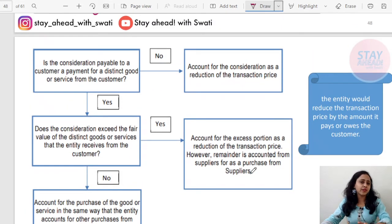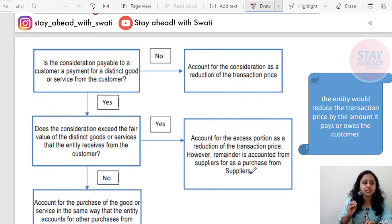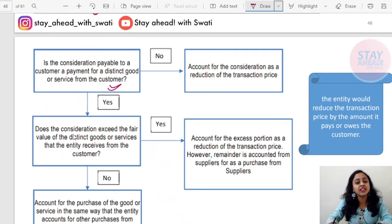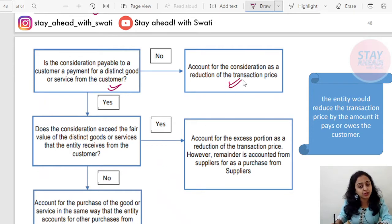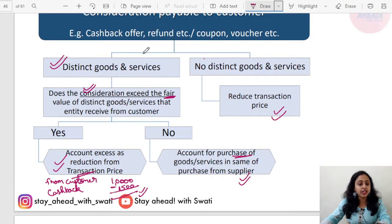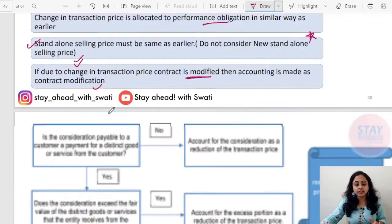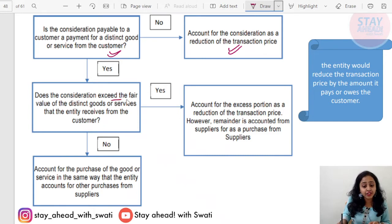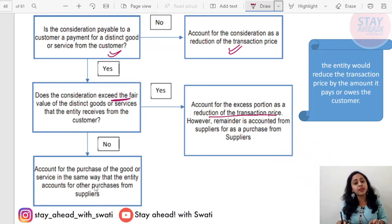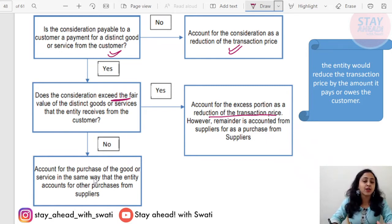A simple summary chart is given on page number 47. First, you check: is the consideration payable to the customer a payment for distinct goods or services? If yes, check whether the consideration exceeds the fair value. If it exceeds, then the excess portion is treated as a reduction in the transaction price. If it does not exceed, then the purchase will be recorded separately, same as done with a similar supplier — as per previous purchases done with the previous supplier.